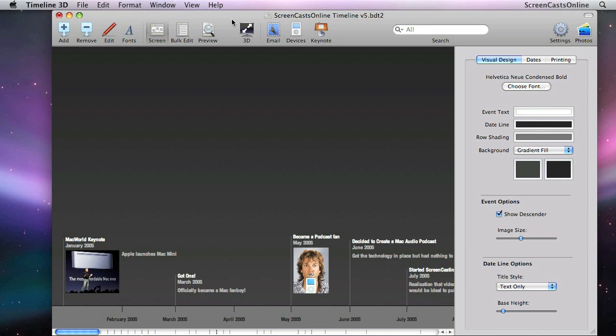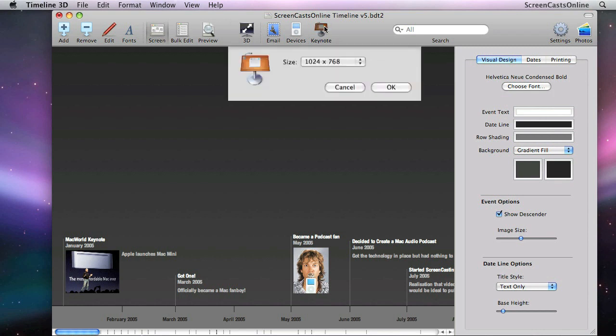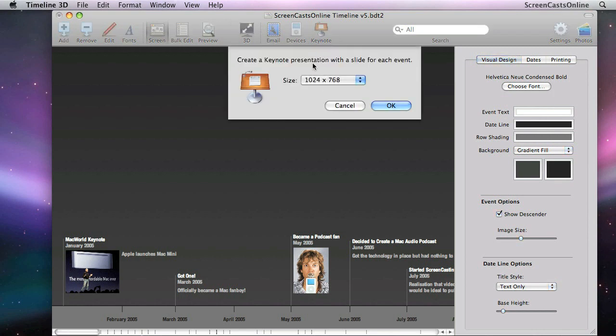Now, there are two ways you can integrate into Keynote. You can export to Keynote, and that will allow you to create a presentation with a slide for every event. But I really wanted to keep the animation and move from event to event using the animation facilities, and then also supplement the timeline presentation with some additional slides, additional bullet points.